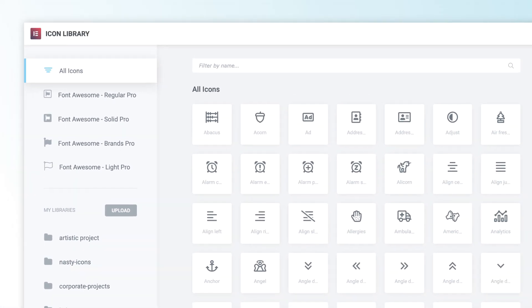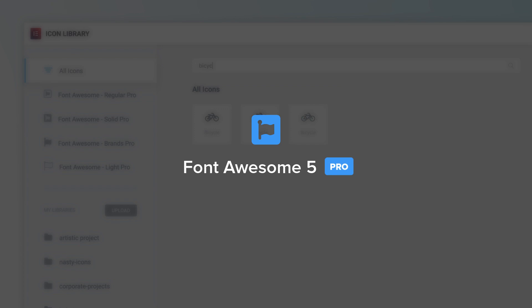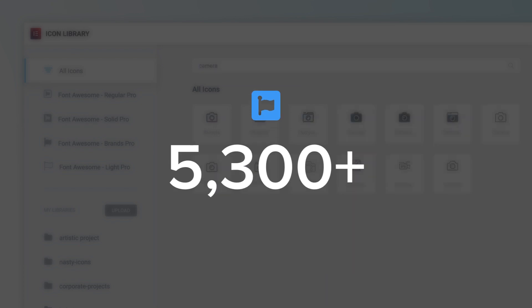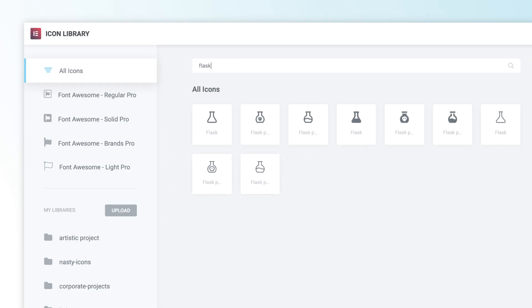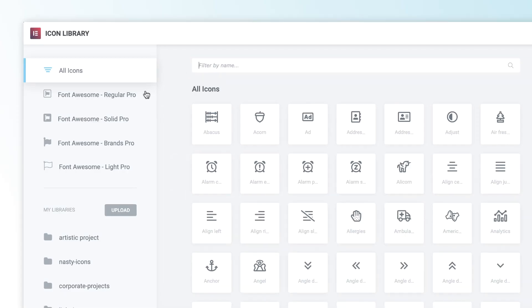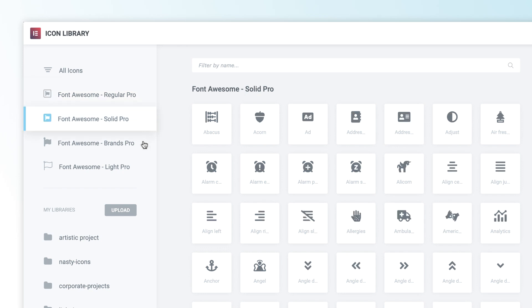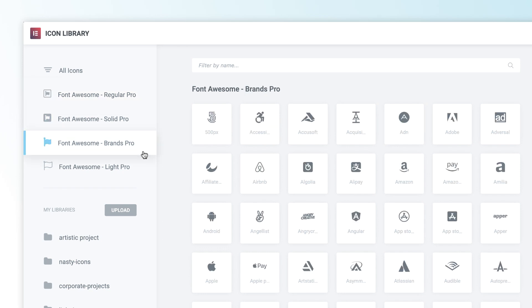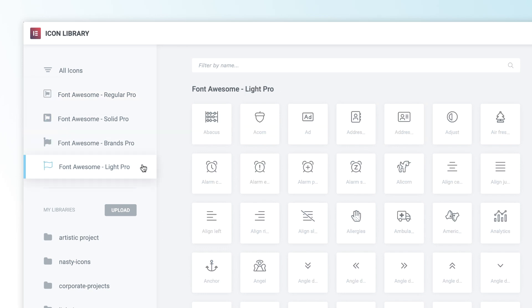Want more? Integrate your Font Awesome 5 Pro account and add over 5,300 smashing icons to your list. Font Awesome 5 Pro adds many more icon choices to the three families: regular, solid, and brand, and also adds another light family.